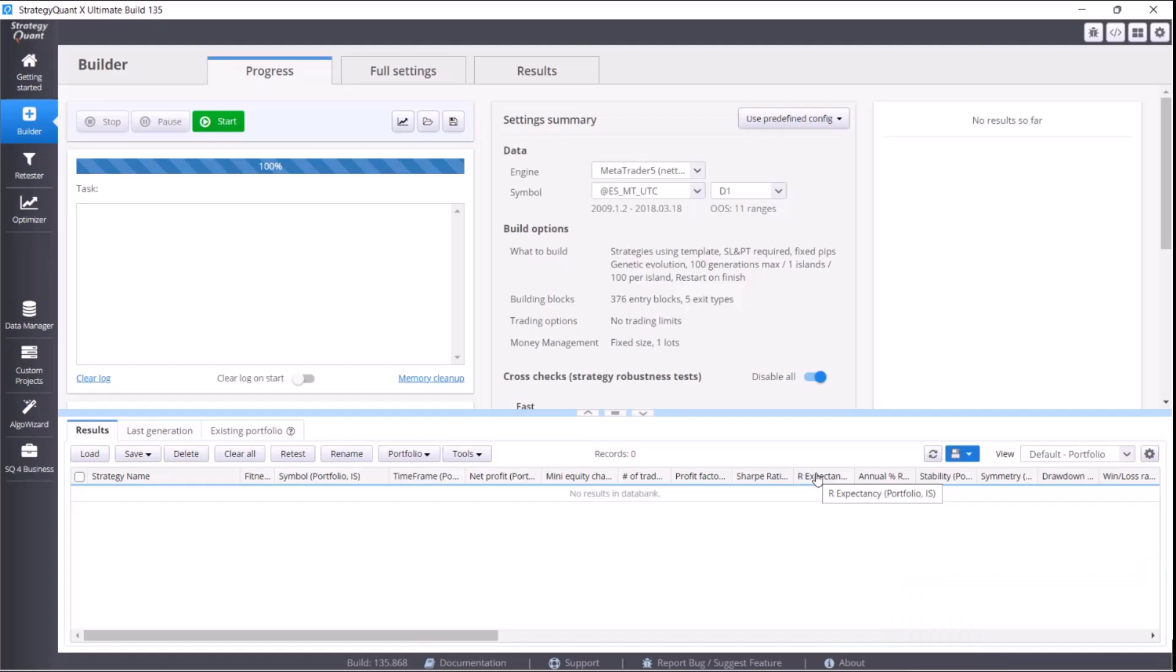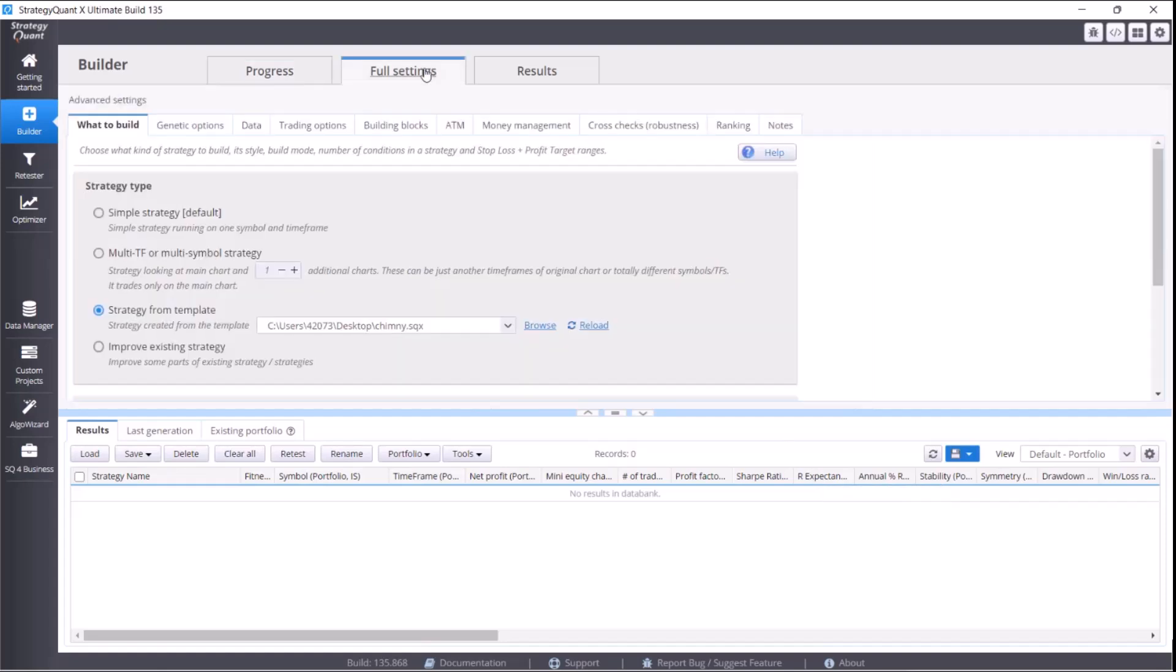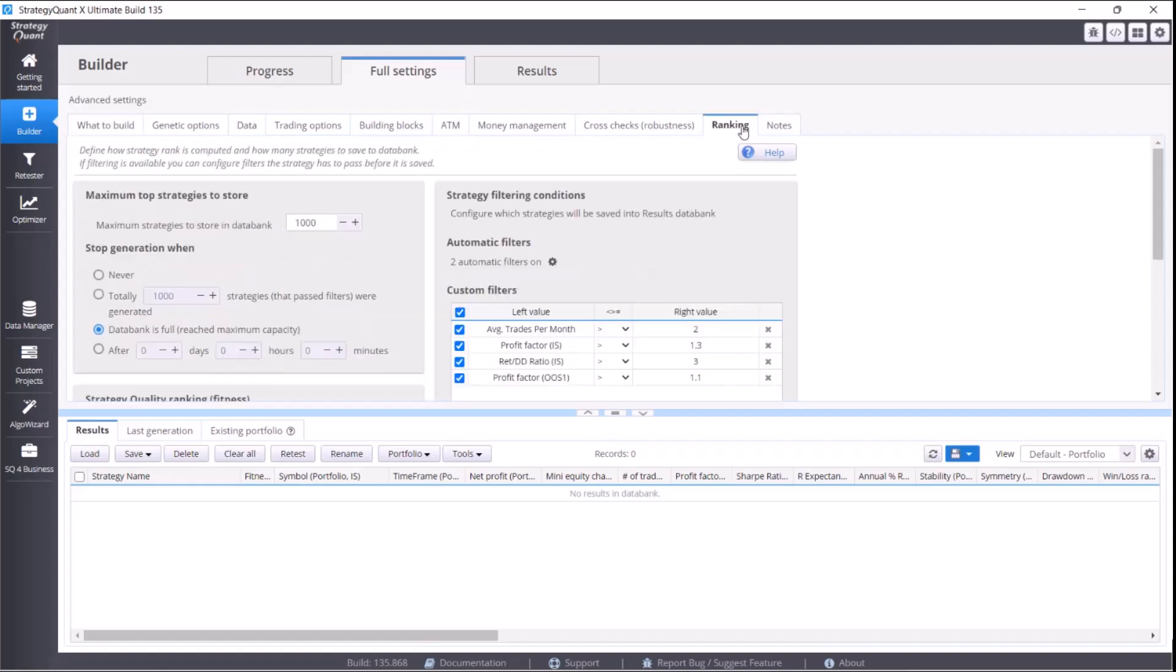Now we are going to show you how to limit the strategy amount in the databank. The memory usage is directly related to strategies in the databank because the strategies are stored right in the memory. That's the reason why it is necessary to limit the number of strategies in the databank.